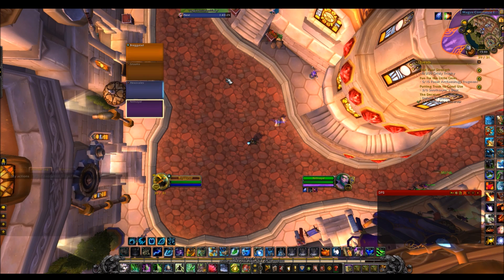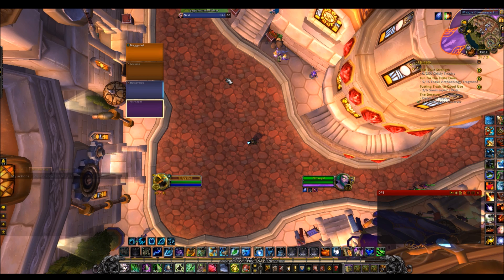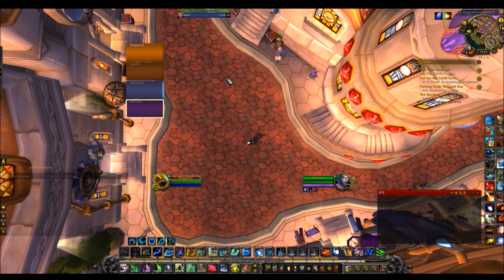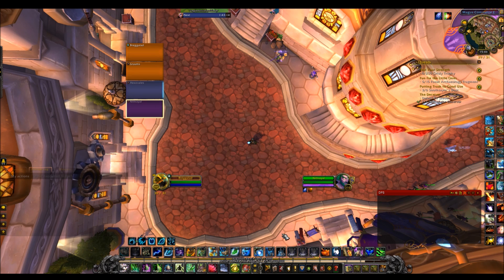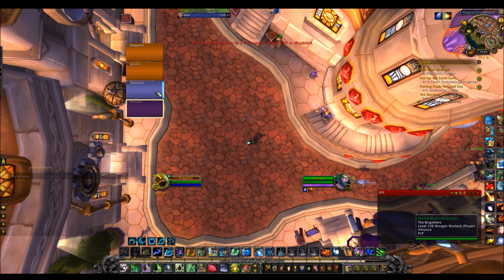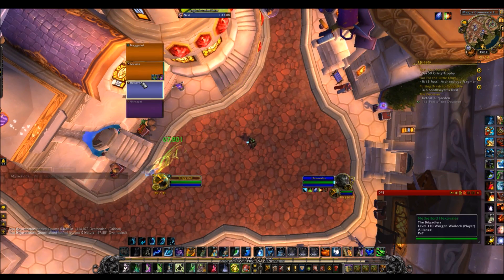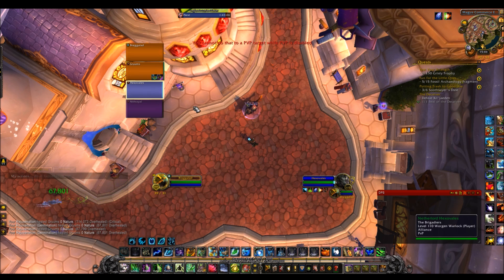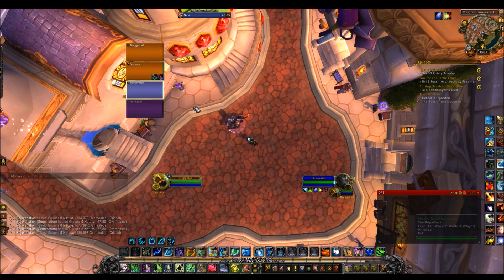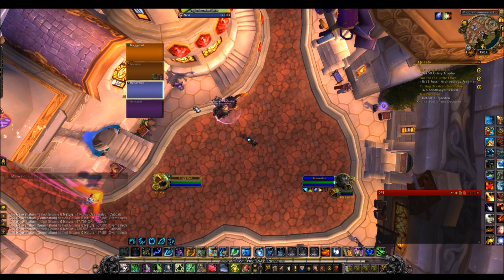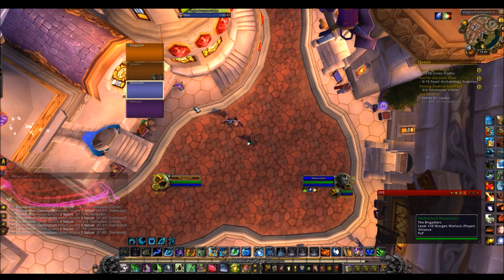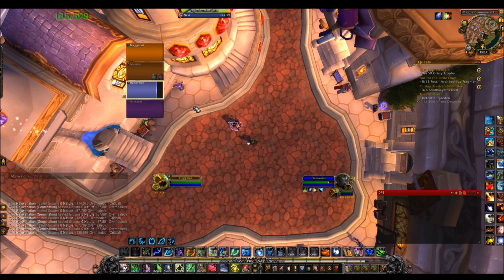Hey guys, Bragg here. Today we're going to be looking at the Blizzard raid frames and how you can get a really high quality, useful, and simple raid frame just from the Blizzard UI without using any add-ons. It's perfect for healing, DPS, tanking — whatever you want to do. It's going to be really good, especially for healers, and I want to show you how to do this with zero add-ons whatsoever.